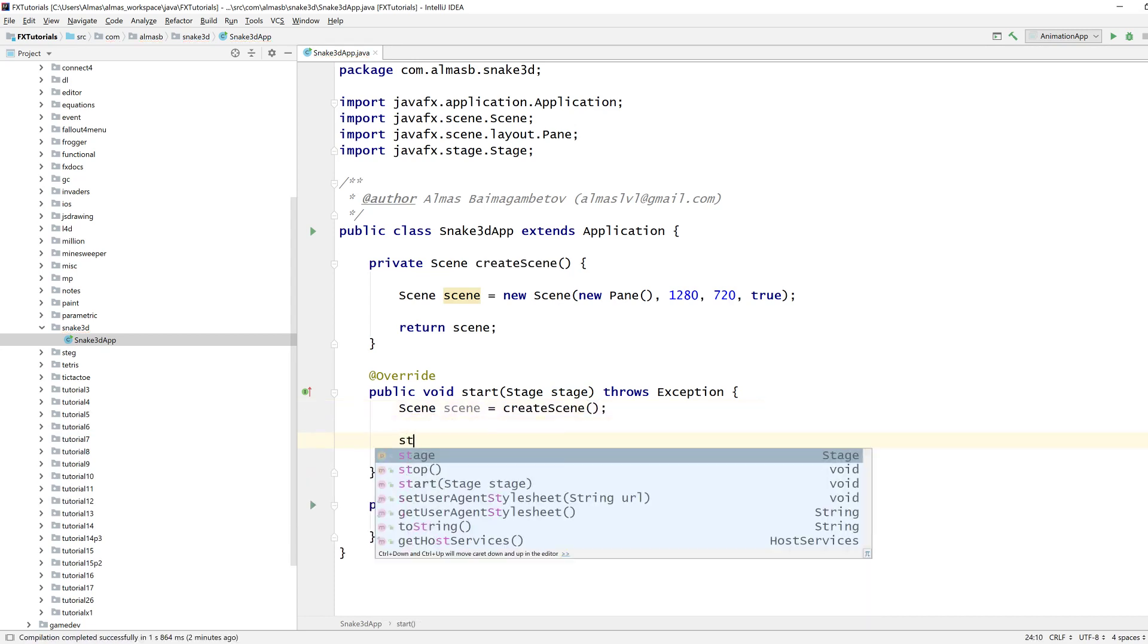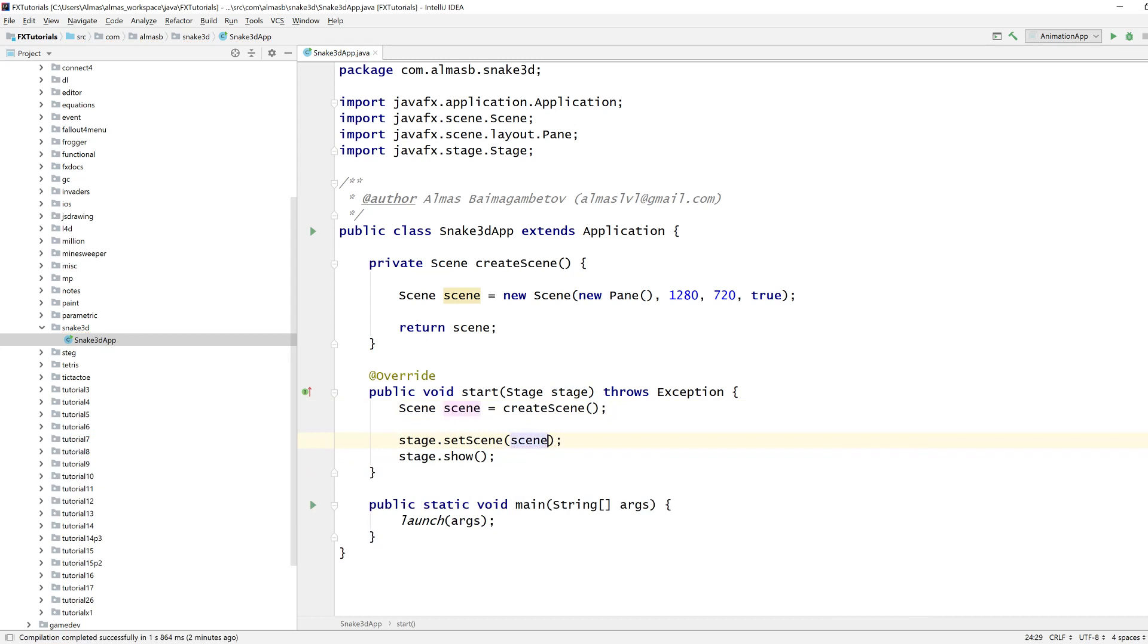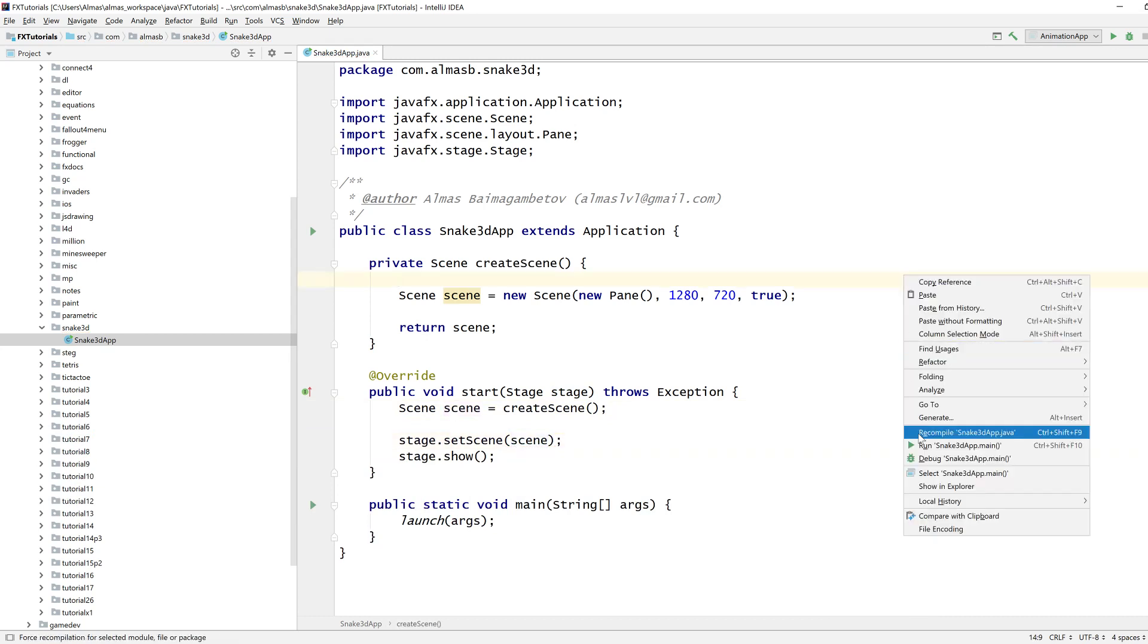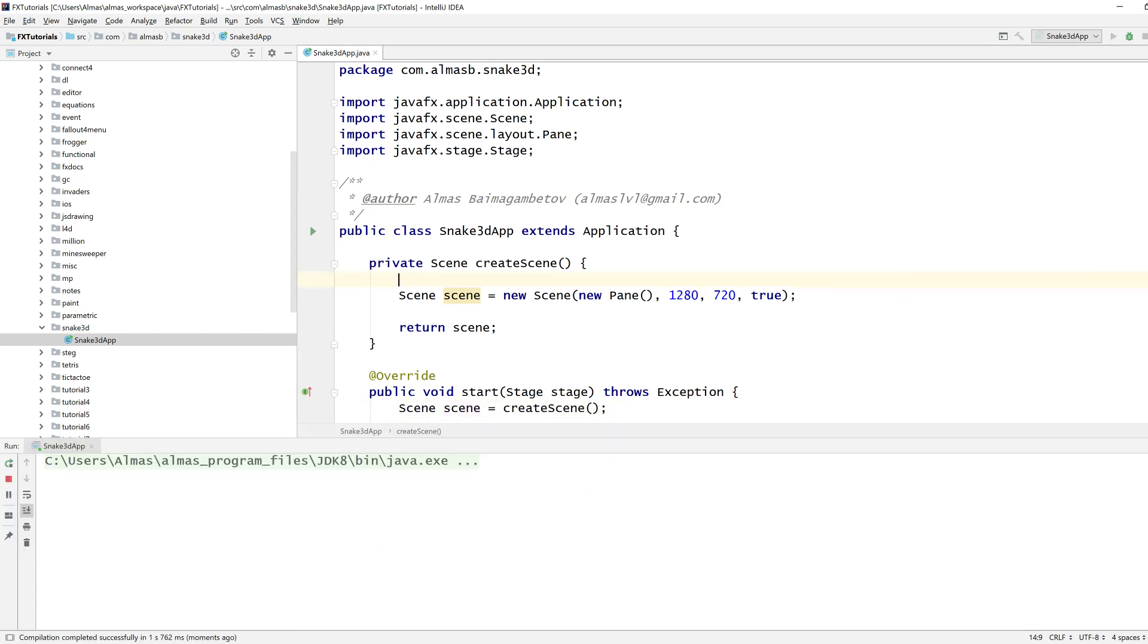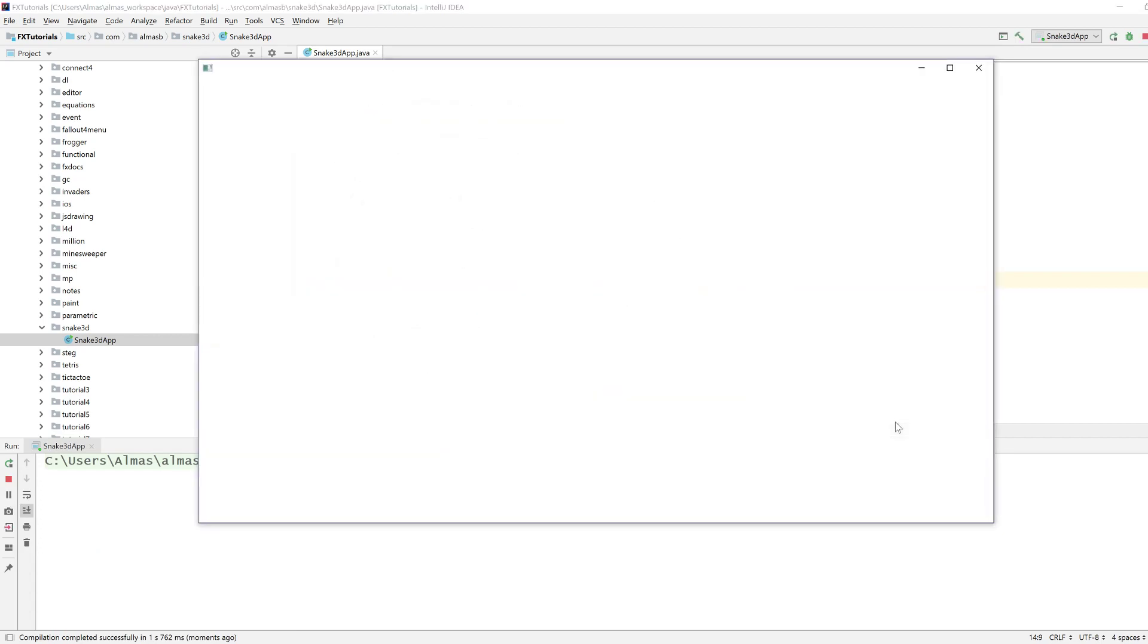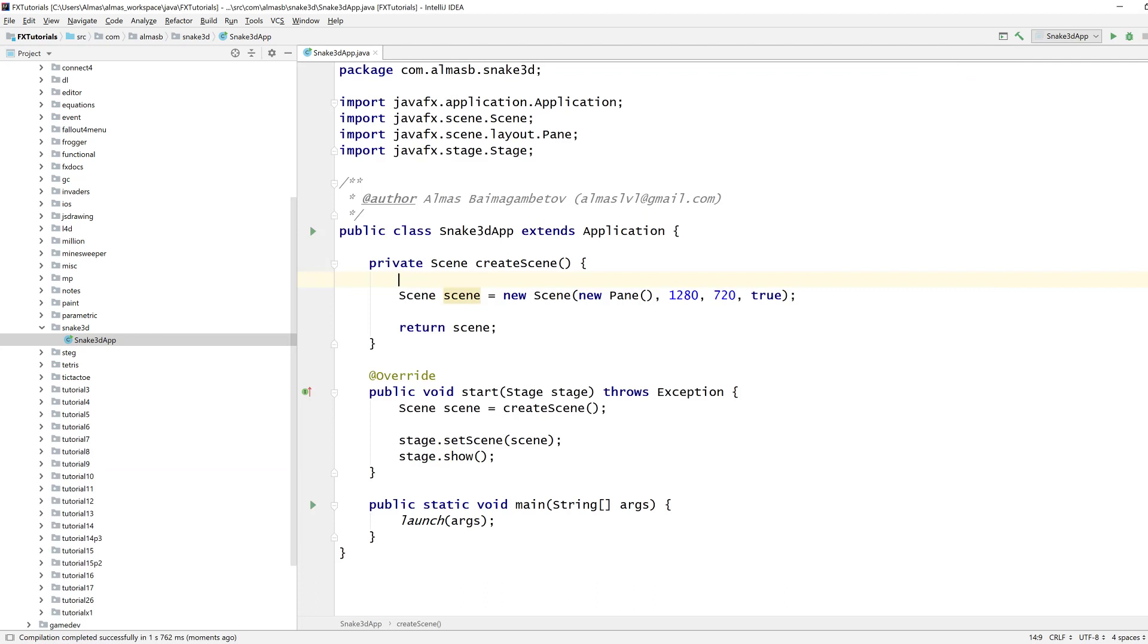It allows us to do some 3D stuff. Create scene, stage set scene. There we go. Hopefully this runs. Shouldn't be much different from the 2D version because there's nothing in there.